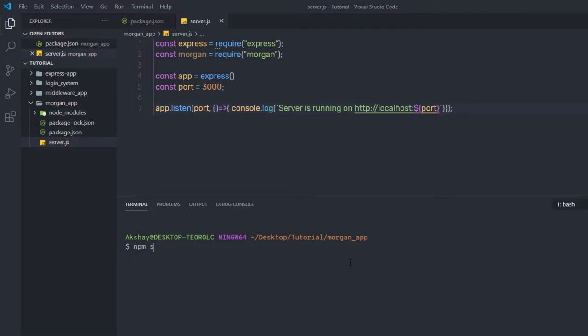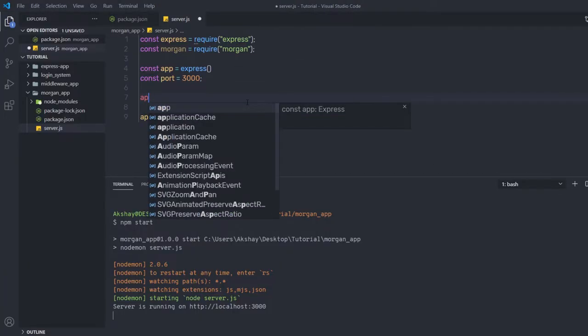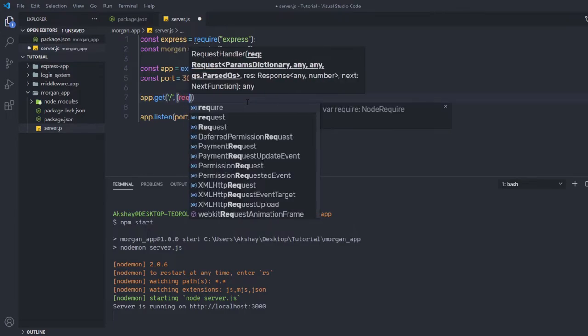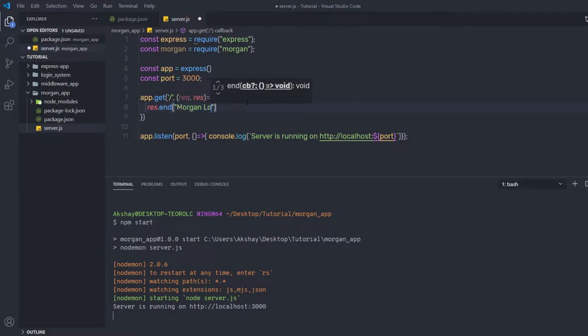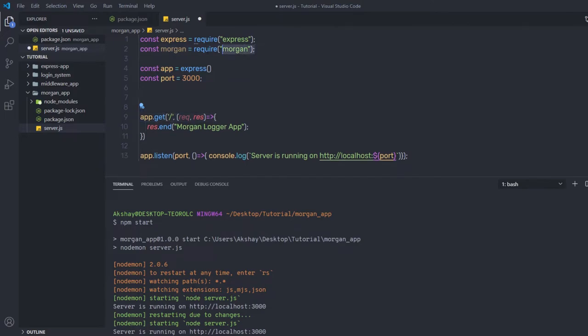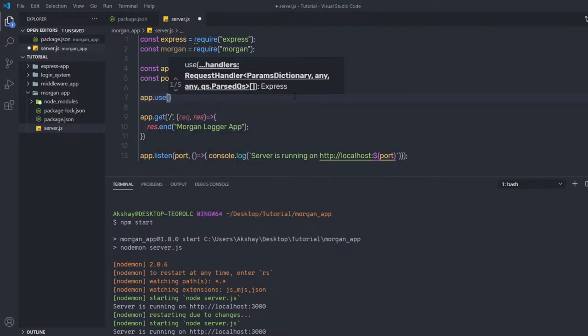Running npm start launches the server on port 3000. Opening localhost:3000 shows a 'Cannot GET' error, so I'll create a simple route using app.get for the root route, returning a 'Morgan logger app' response. Then I'll use the Morgan module by calling app.use(morgan(...)), since Morgan is not built into Node.js and must be installed and used explicitly in the application.